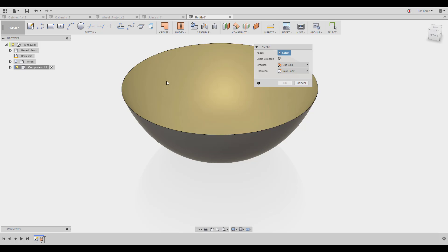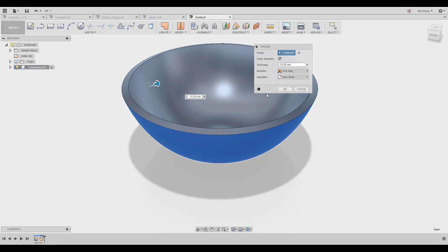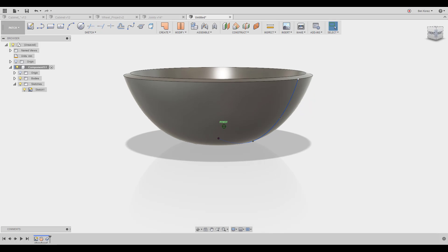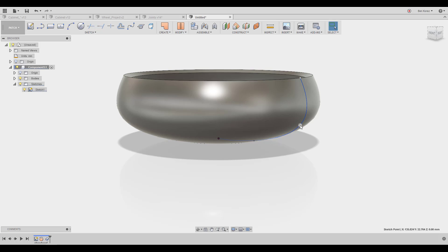All that's left is to use Thicken to give it thickness — a few millimeters, whatever you want. And there you go: a body from a very simple sketch. It's also easier to manage these sketches in the future. You can turn the sketch on and change the shape directly without going inside the sketch — it's really nice to work that way.